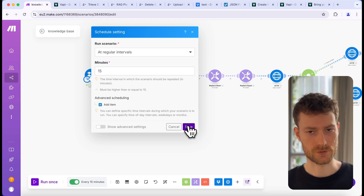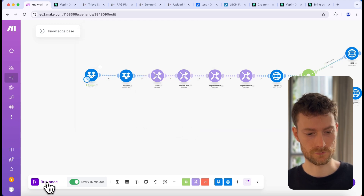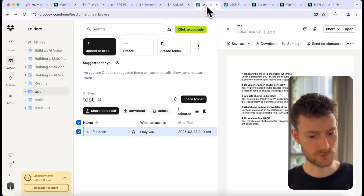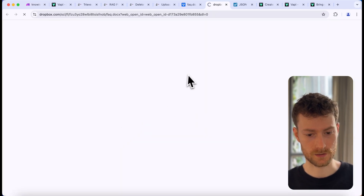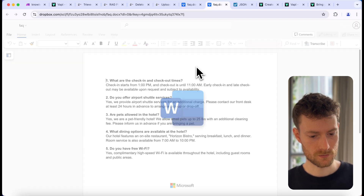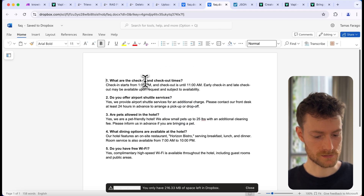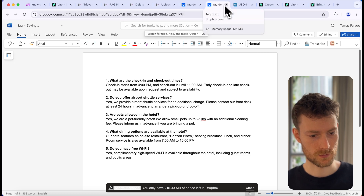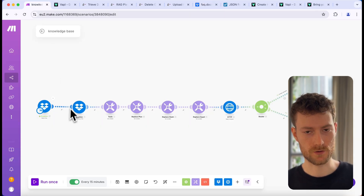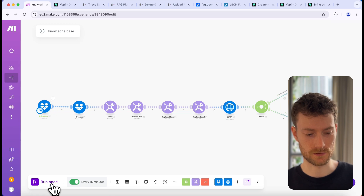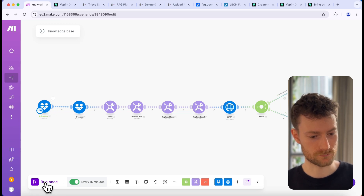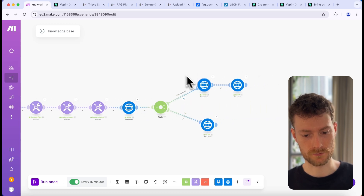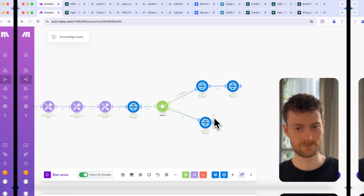You can now activate the scenario — this will look for changes every 15 minutes. If you try to run the scenario now, it's not going to return any data. But if you go back to Dropbox and edit the document again — for example, let's switch it to 4pm — then go back to Make and trigger it, it's going to get the updated file. You can see that it triggered the whole scenario, deleted the old file, and uploaded the new one.